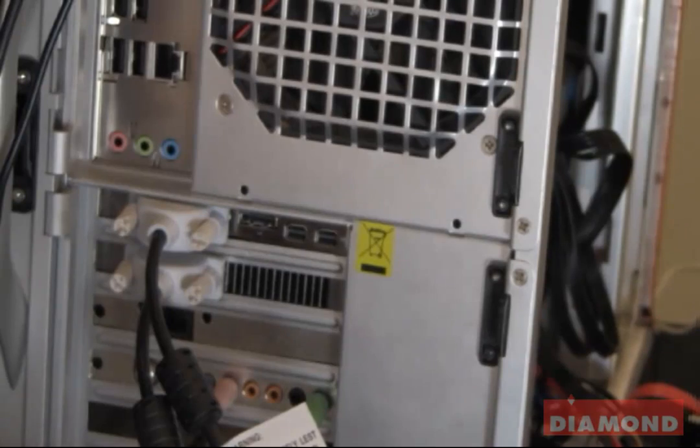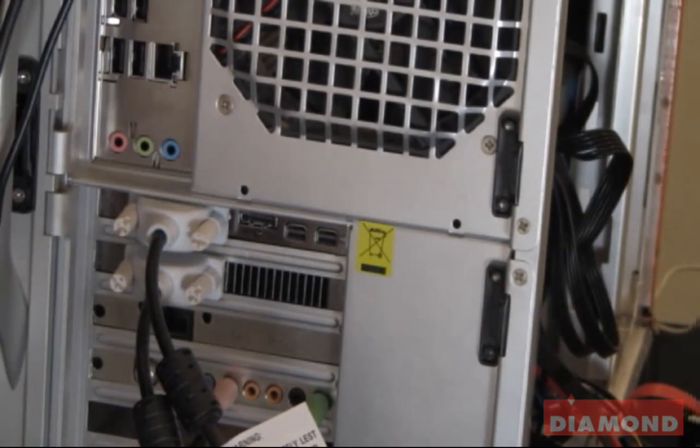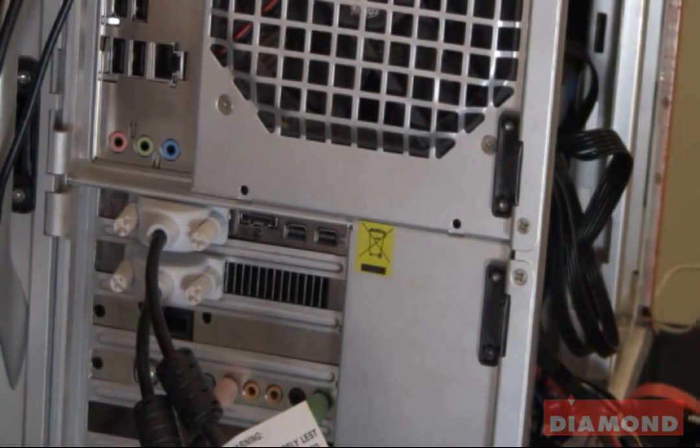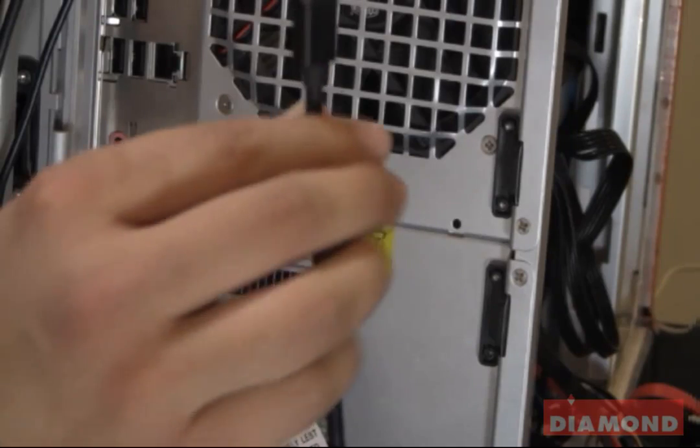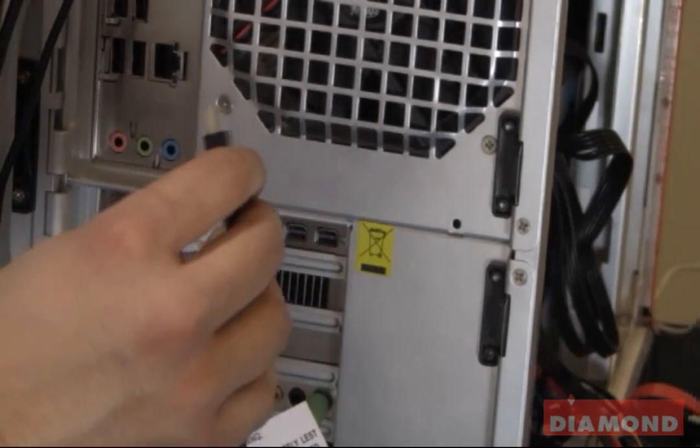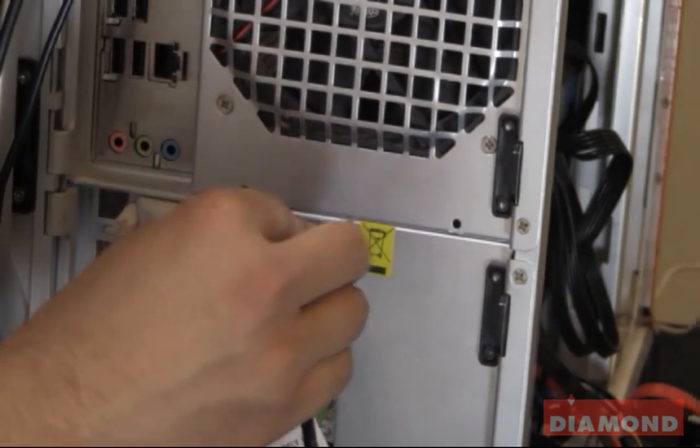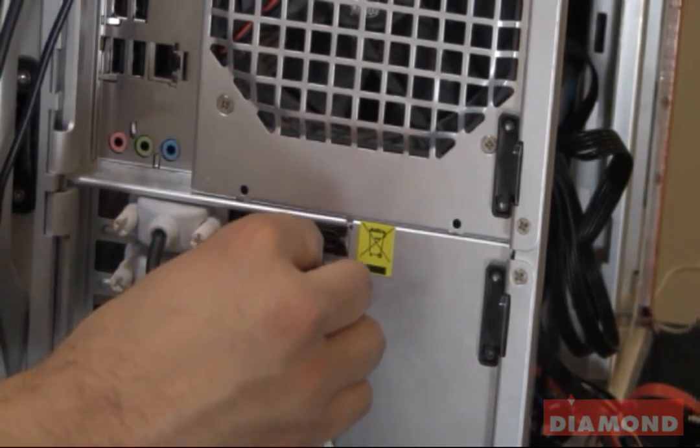And then, I am going to take my mini display port and plug it into a mini display port that is on the graphics card.